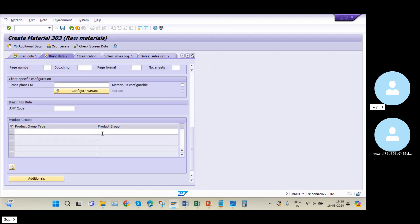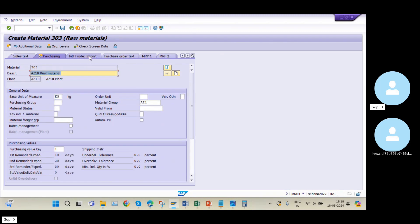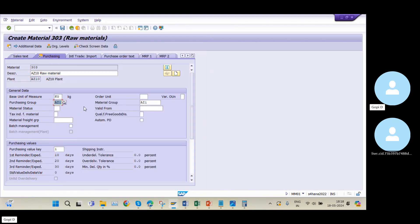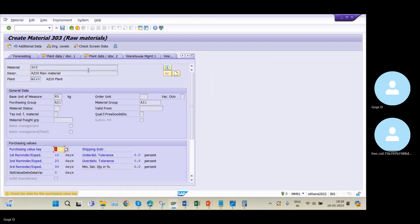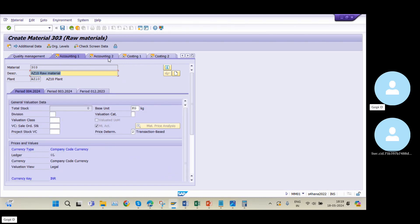In Basic Data 2 there are no mandatory fields. Then go to Purchasing — here we need to maintain our purchasing group. My purchasing group is AZ1, so this is fine. Later we need to go to the Accounting 1 tab. In Plant Data Storage, details are automatically picked by the system.